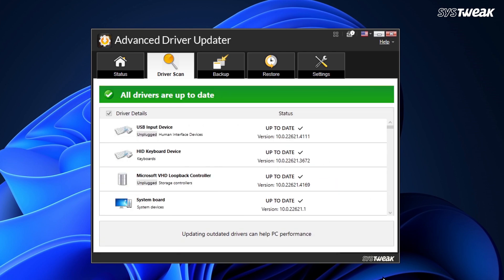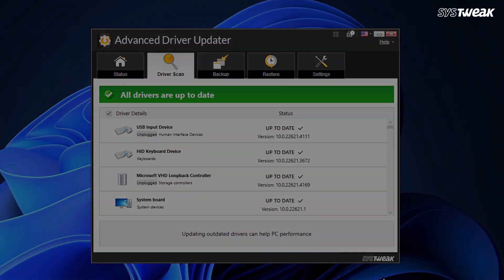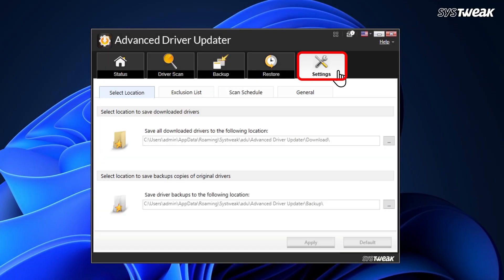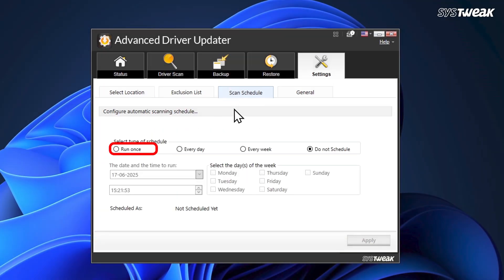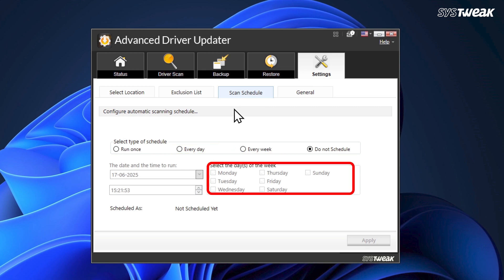One of the best things about this tool is its automatic scanning feature. If you go to Settings, Scan Schedule, you can schedule the scan to run once, daily, or weekly, and even choose specific days of the week. You can set it up in a way that doesn't interrupt your work and then update your drivers whenever it's convenient.